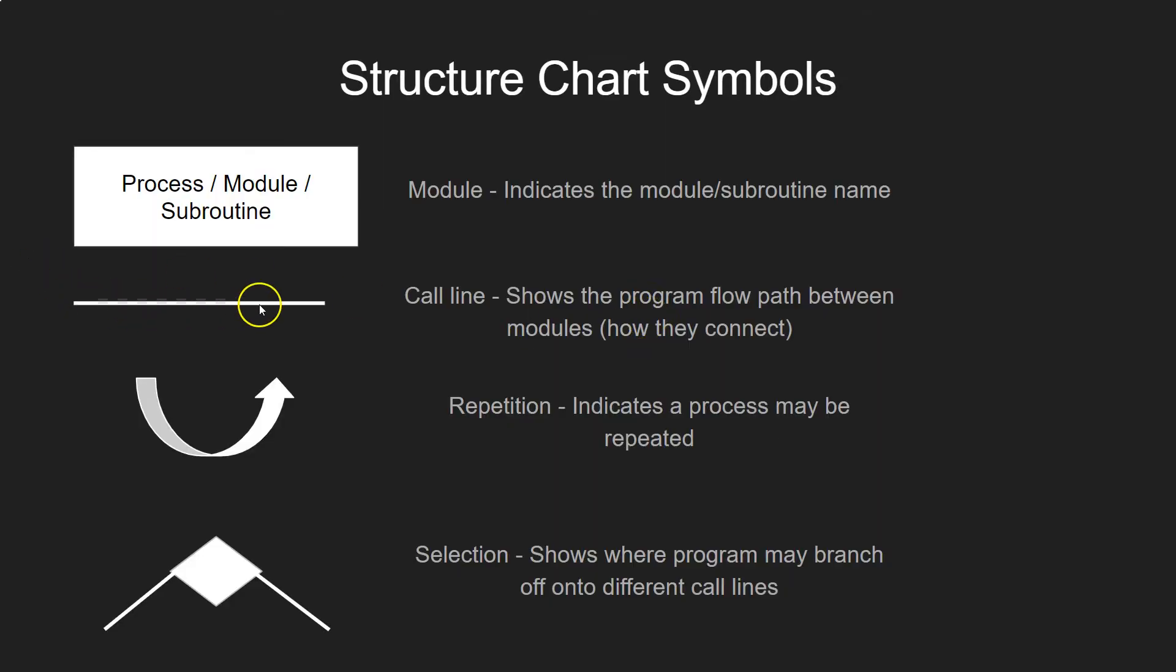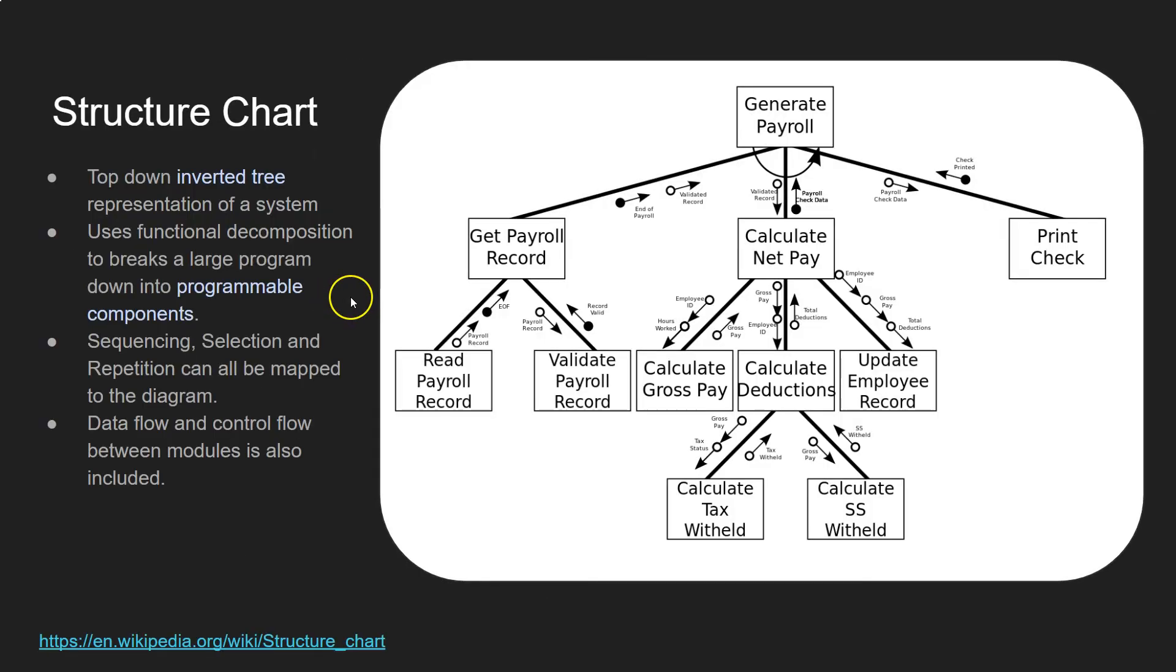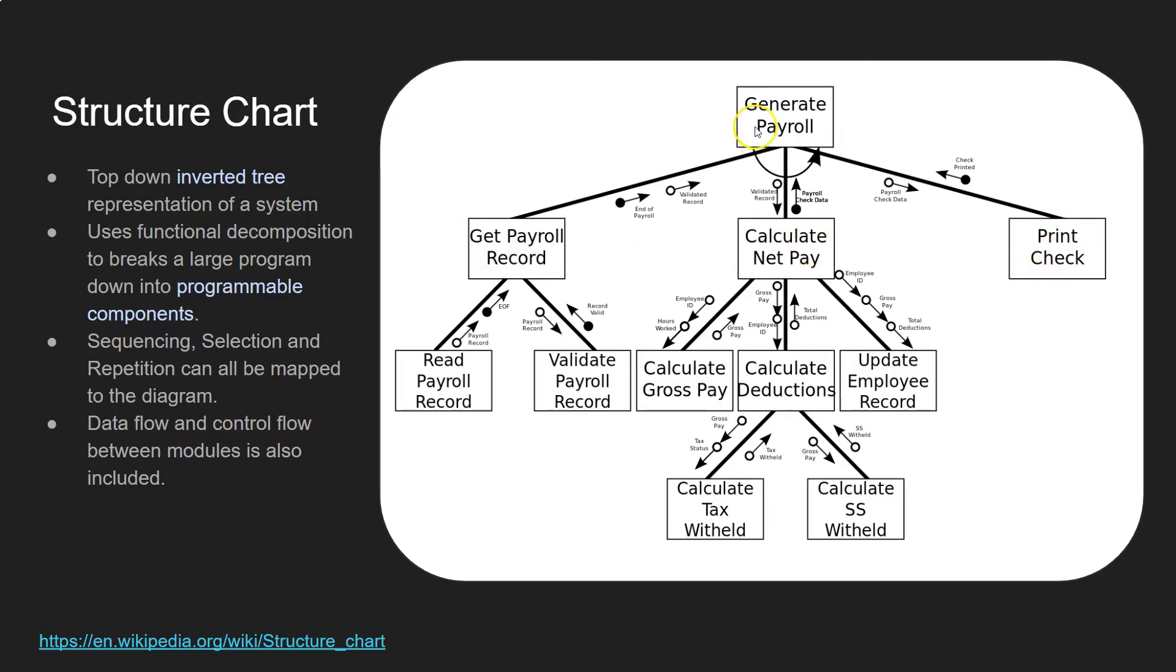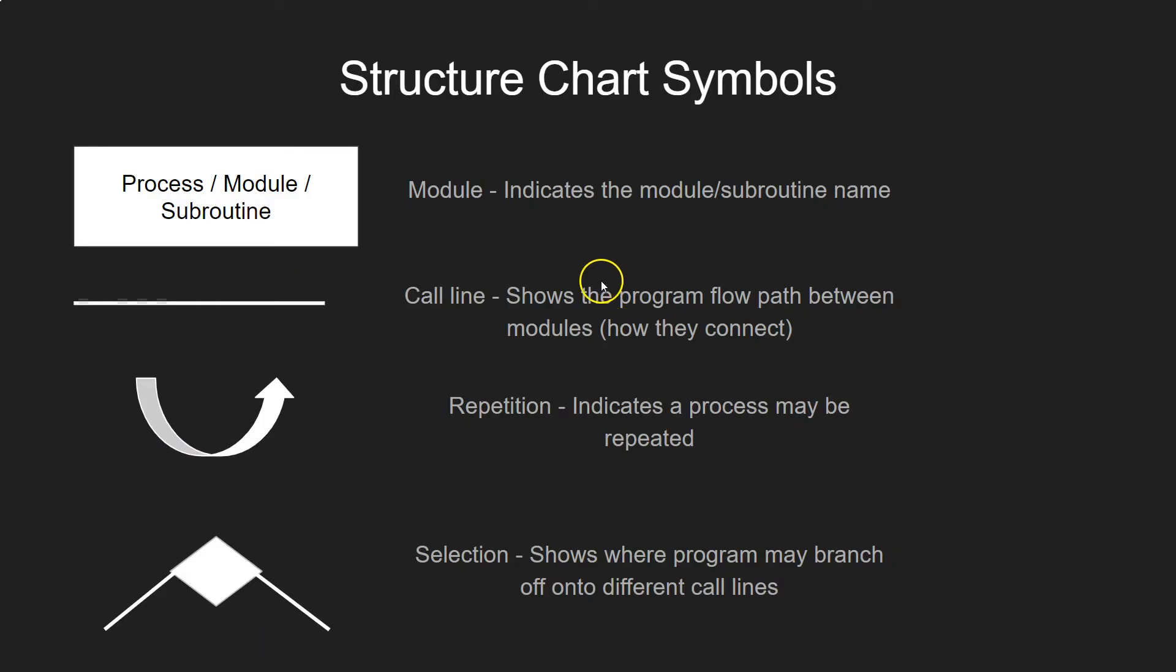And then in between each box, there are lines showing where the program flows and shows when each function is called. So, for instance, here you can see that the generate payroll, this function here, well, this calls these three. One, two, three functions here. And it does them in turn. This one, and then that one, and then that one. As you can see, it starts on the left and goes through. There we go. So, that's the call line showing which function is called next.